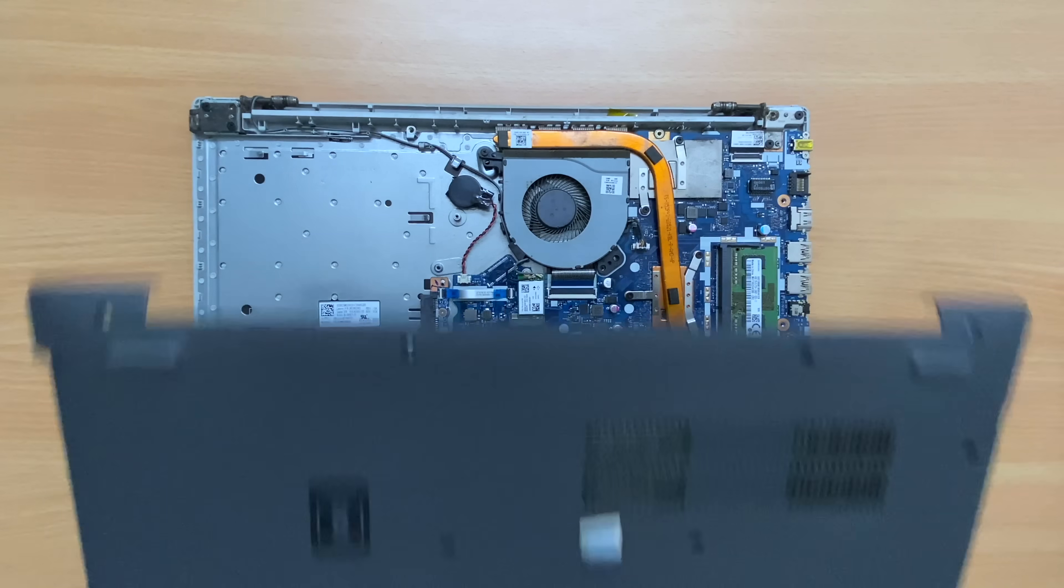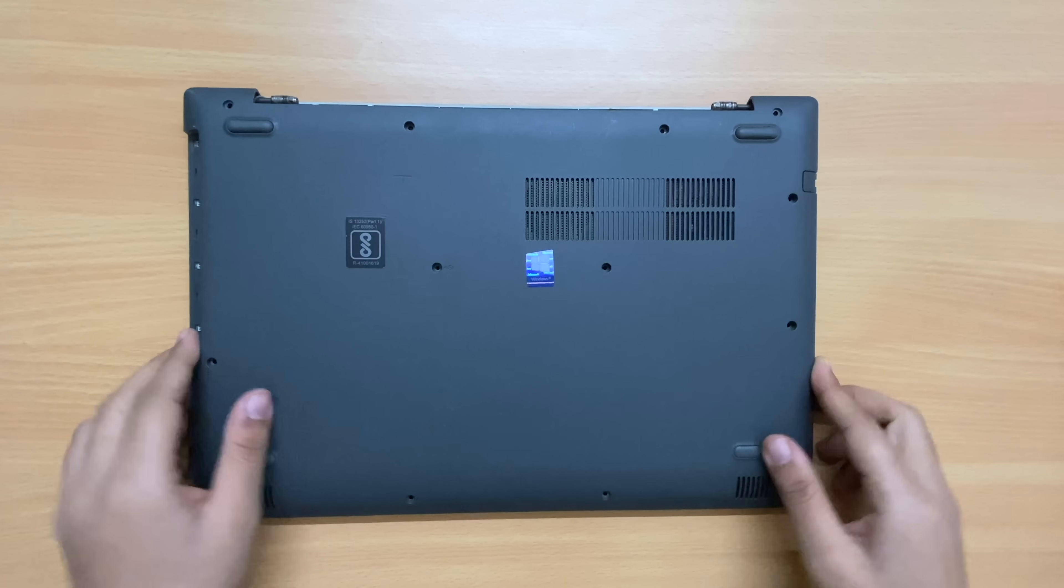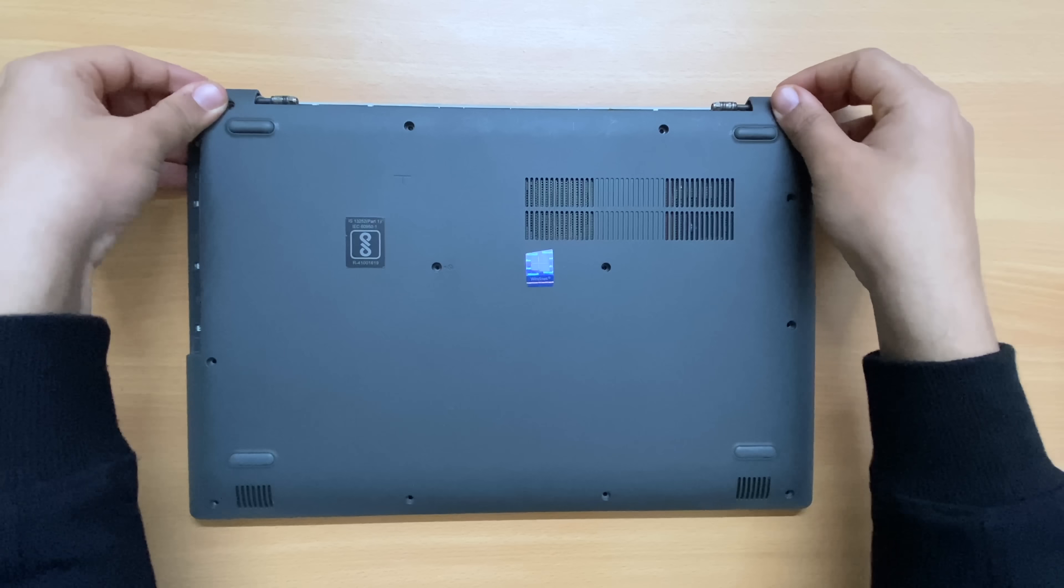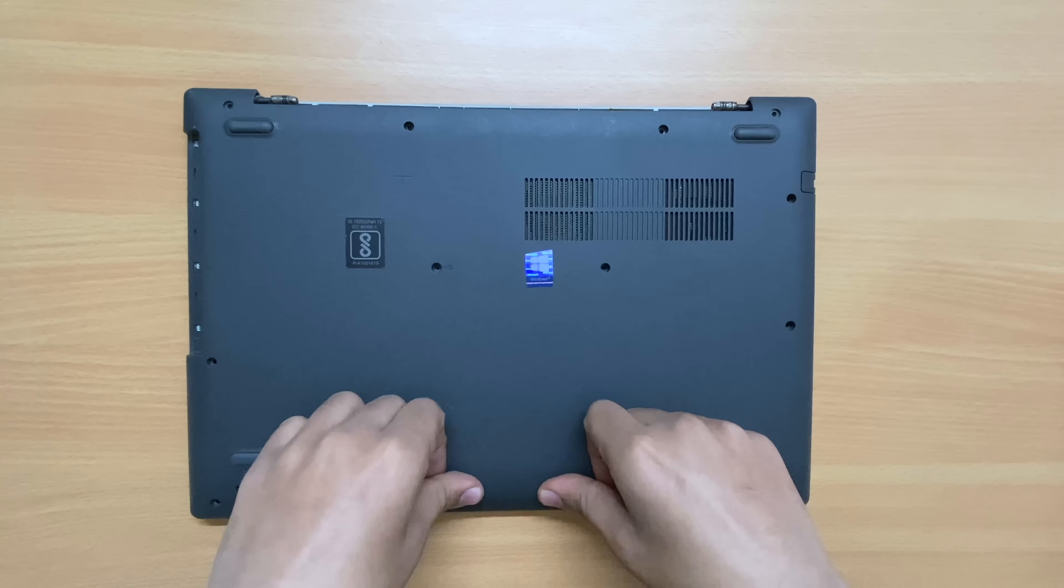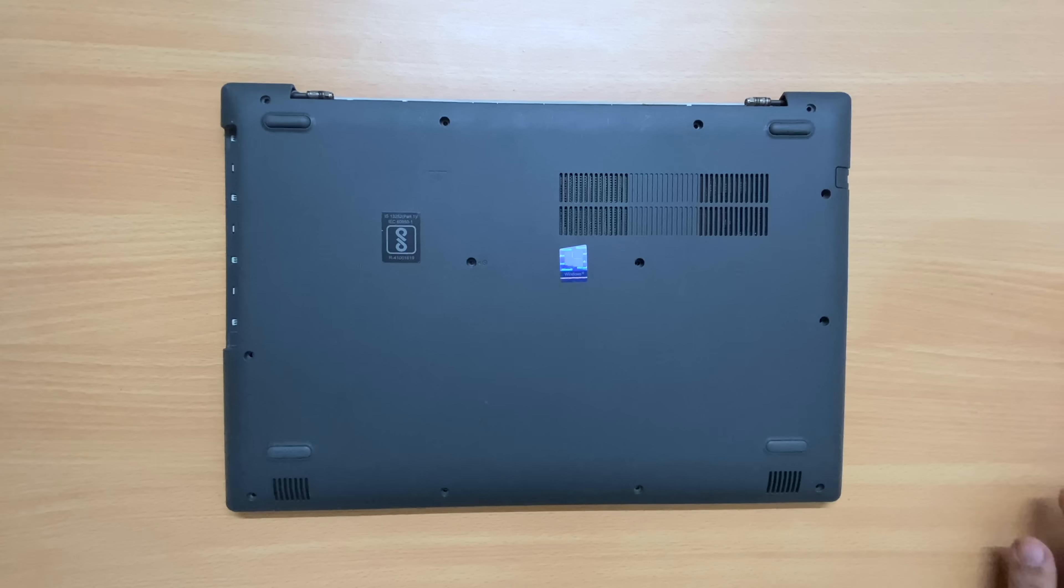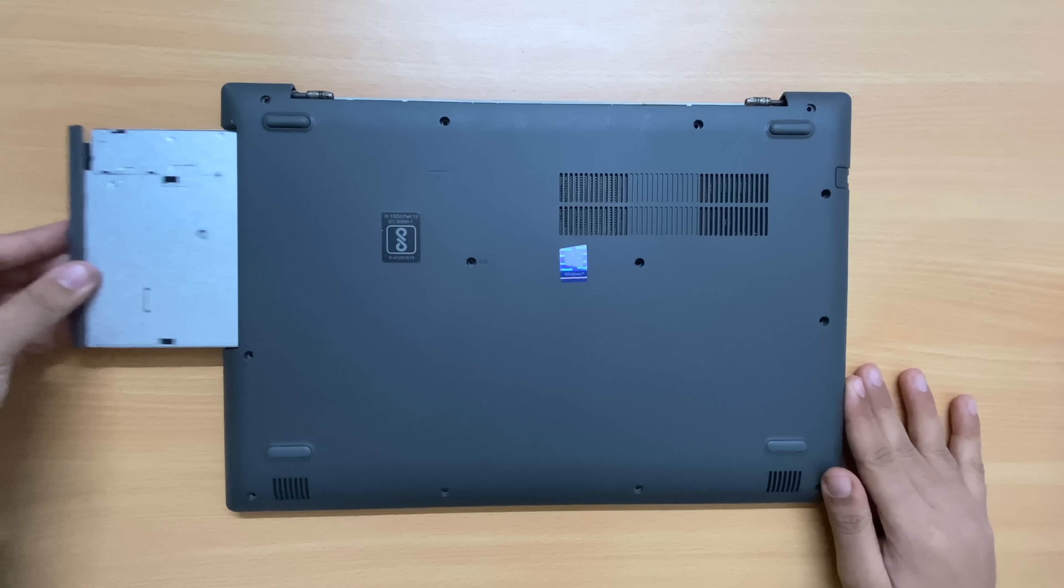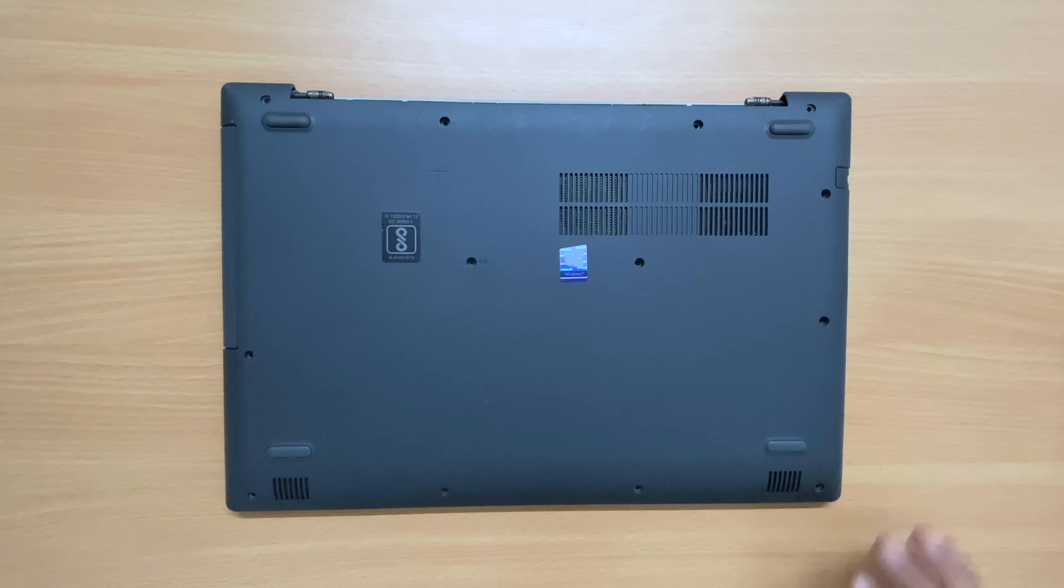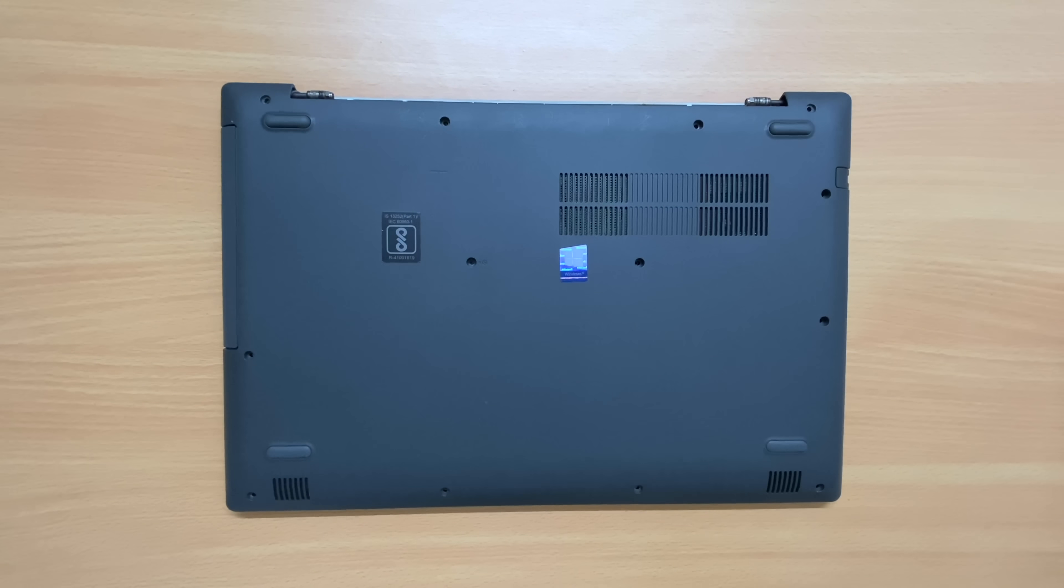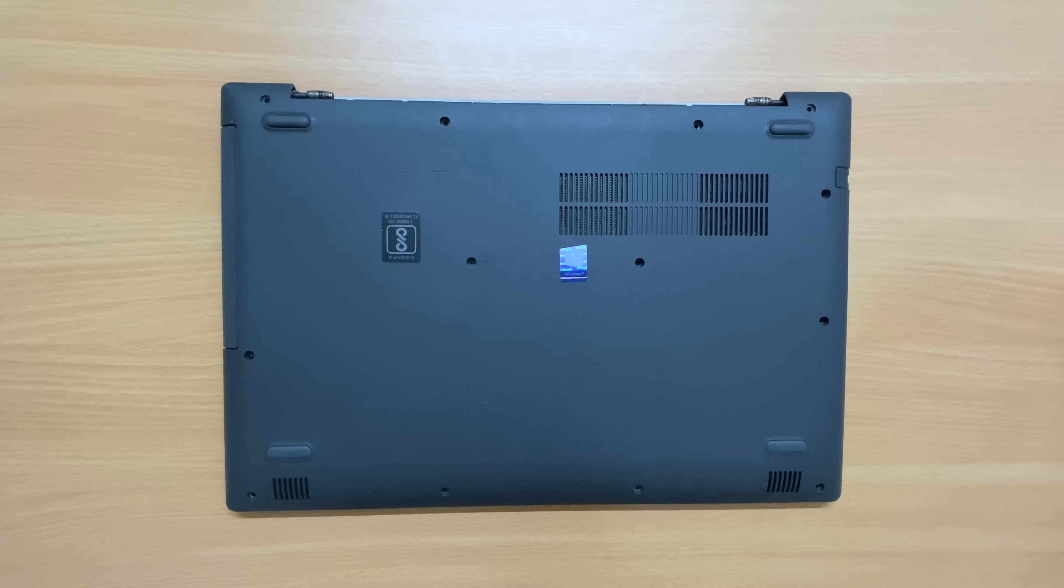Put the back case on the laptop body and fit it properly. Then insert the CD drive back in the optical drive slot, which gets connected automatically from the internal board. After that, tighten all the back case screws in the laptop body.